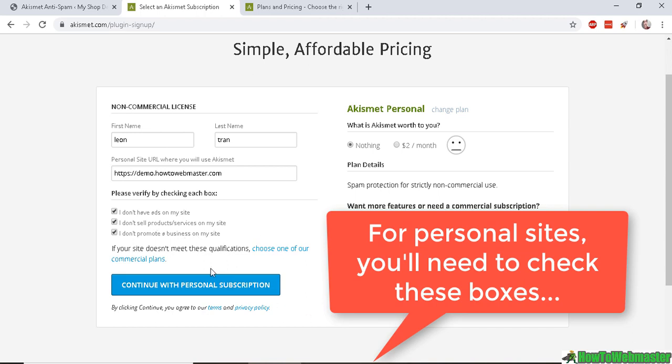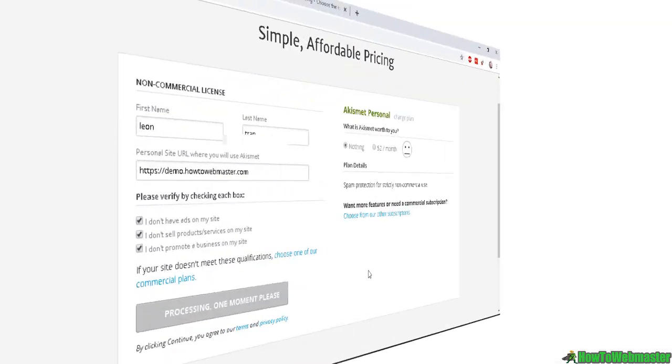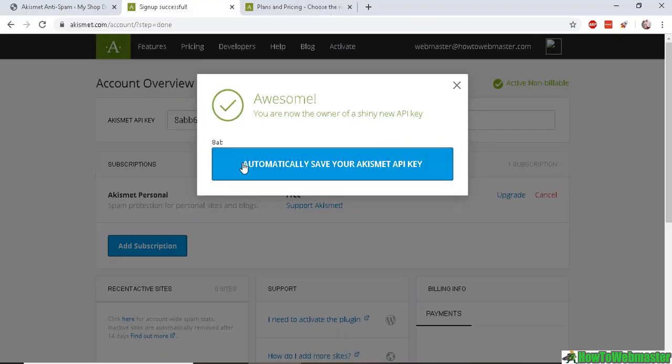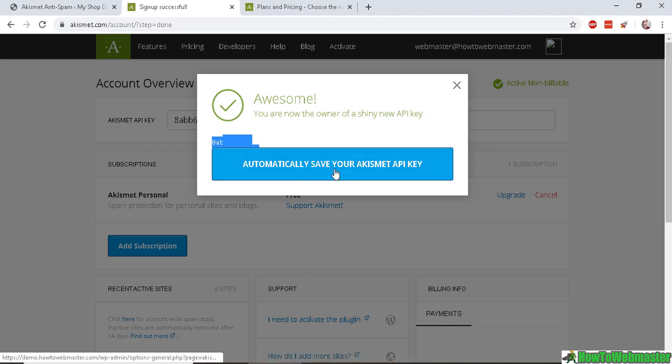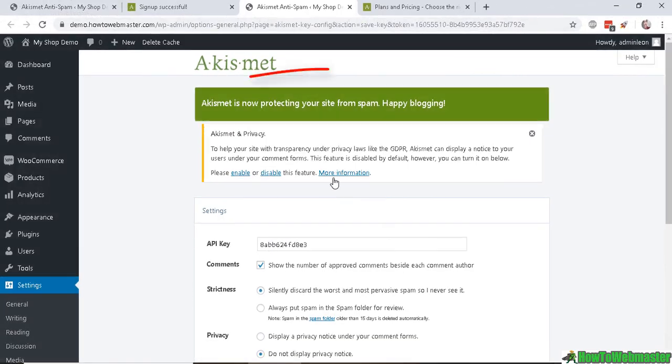promote any businesses on your site. Then click Continue, and you will be presented with a new API key here. You can choose to automatically save your Akismet API key here as well. Once back at